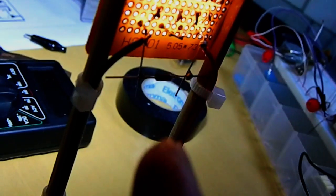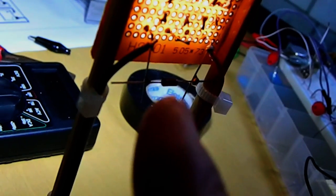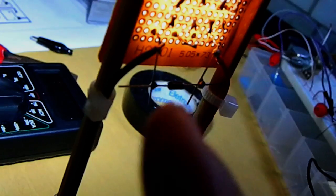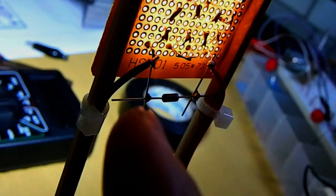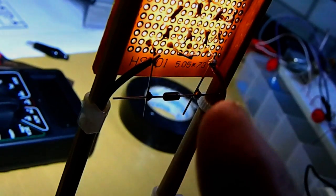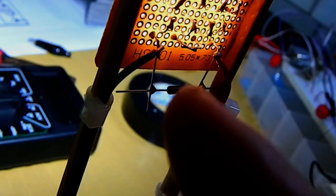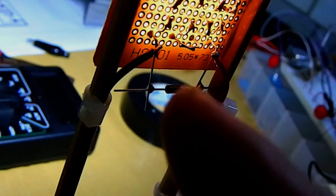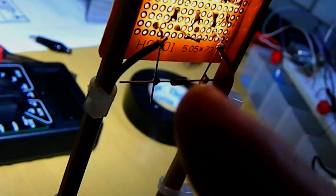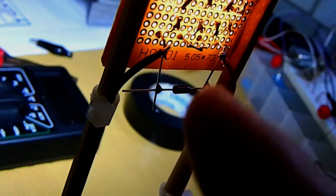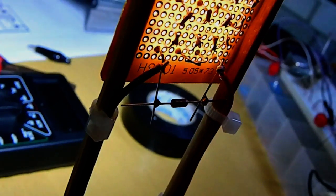Let me see here. Negative to positive, and the silver strip is on the positive side.